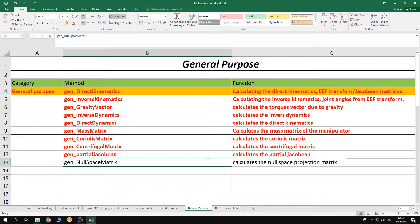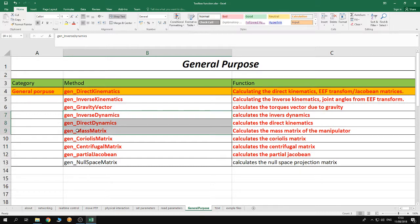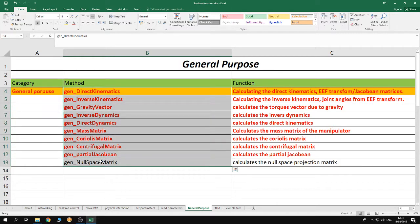The general purpose functions start with the initials 'gen' and are used to calculate different physical quantities that specify the robot's configuration and state. For example, you can use these functions to calculate direct kinematics, inverse kinematics, the gravity vector, the torques on the joints due to gravity, the inverse dynamics, direct dynamics, the mass matrix, the Coriolis matrix, and the centrifugal matrix of the robot. You can also calculate the virtual Jacobian at some point on the robot's structure, or calculate the null space projection matrix. These functions will be explained in detail in later tutorials.